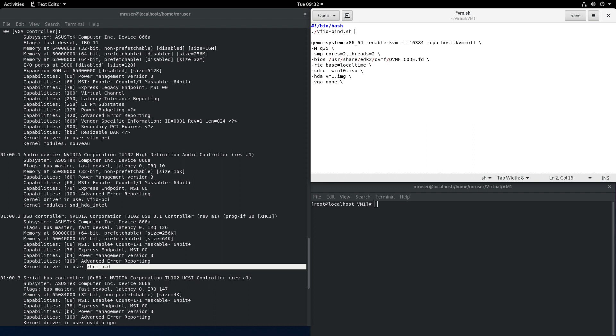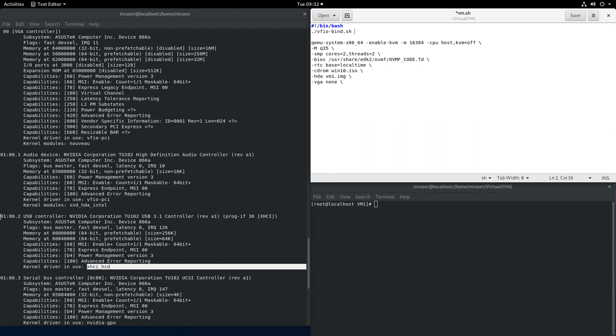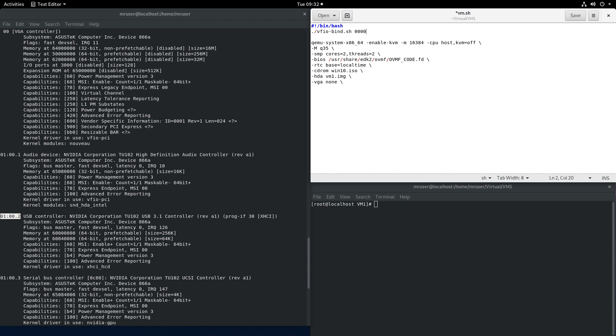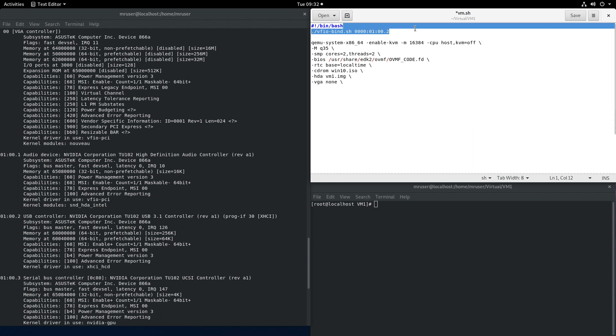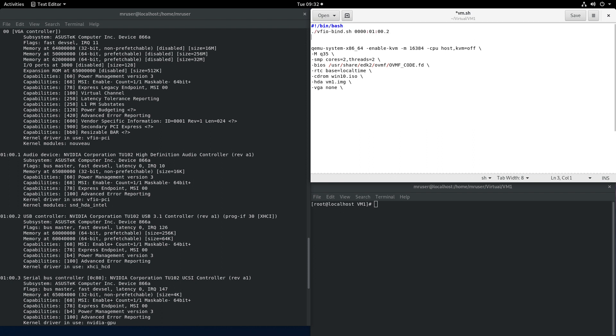So we just need to take the USB controller and bind it to the VFIO driver. First we need to specify the domain then the rest of the device and we'll have to do the same for the serial bus controller.